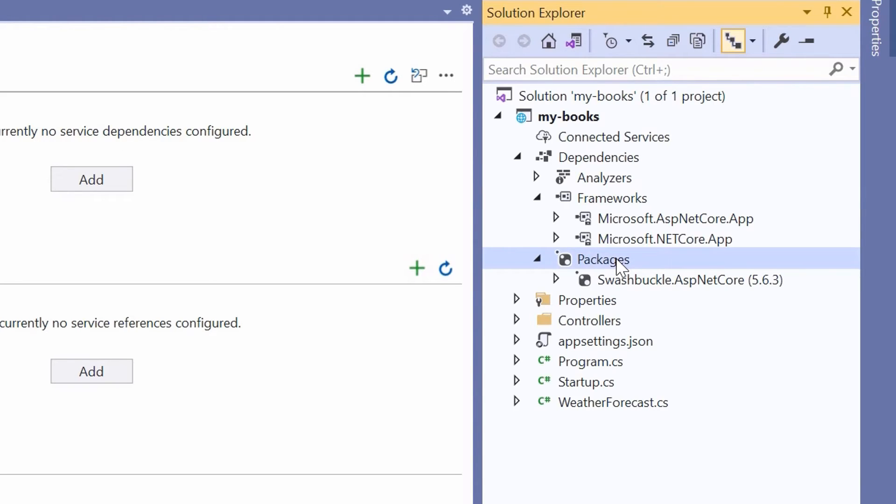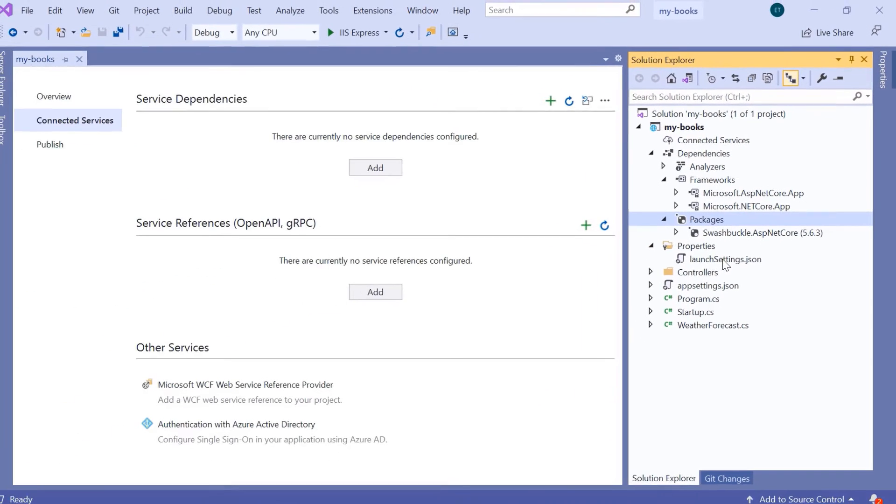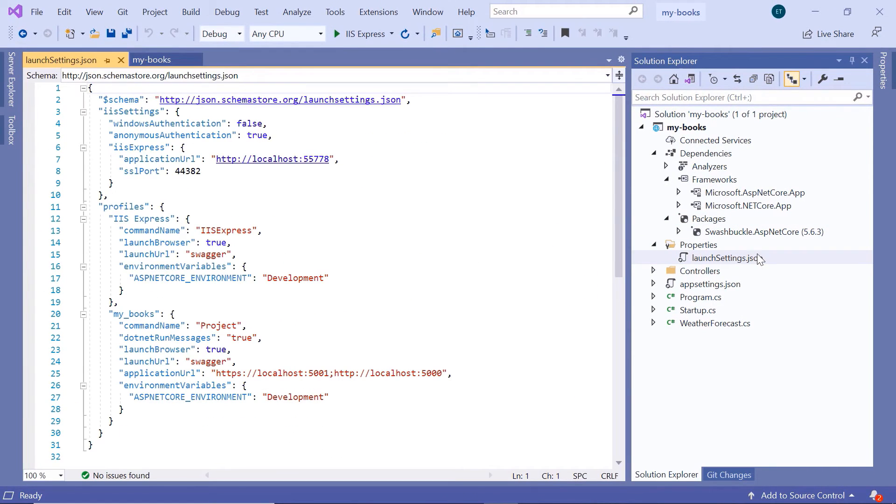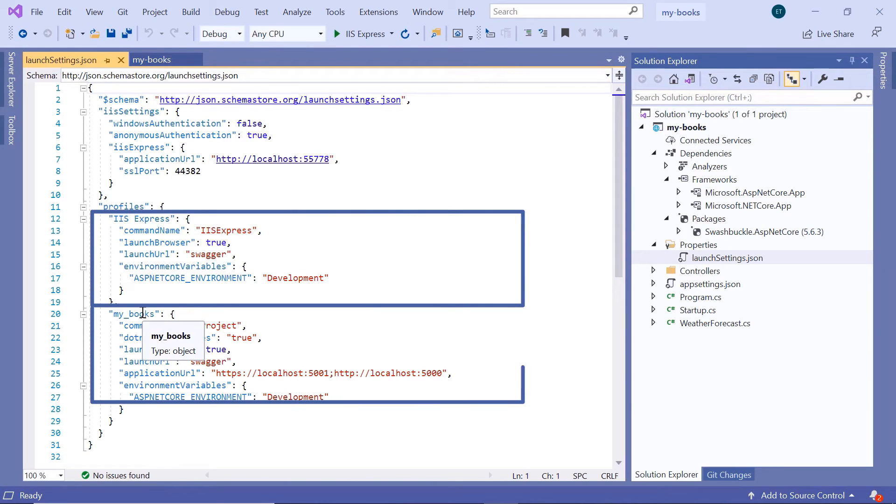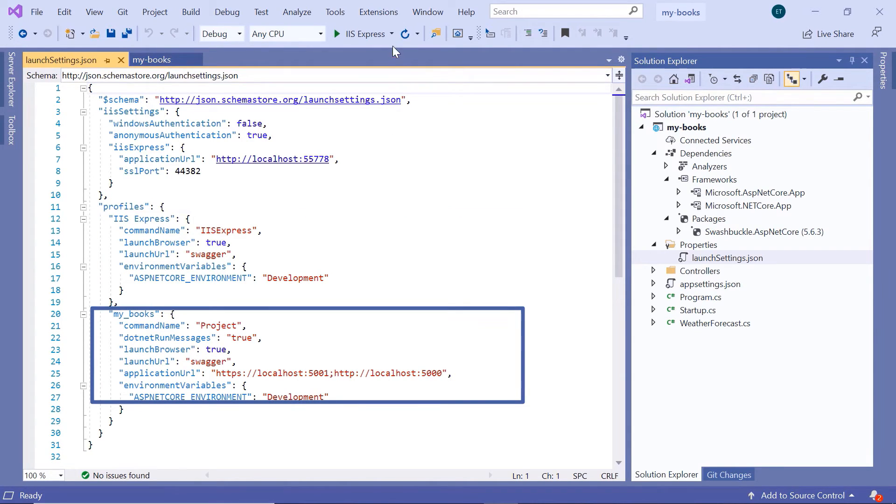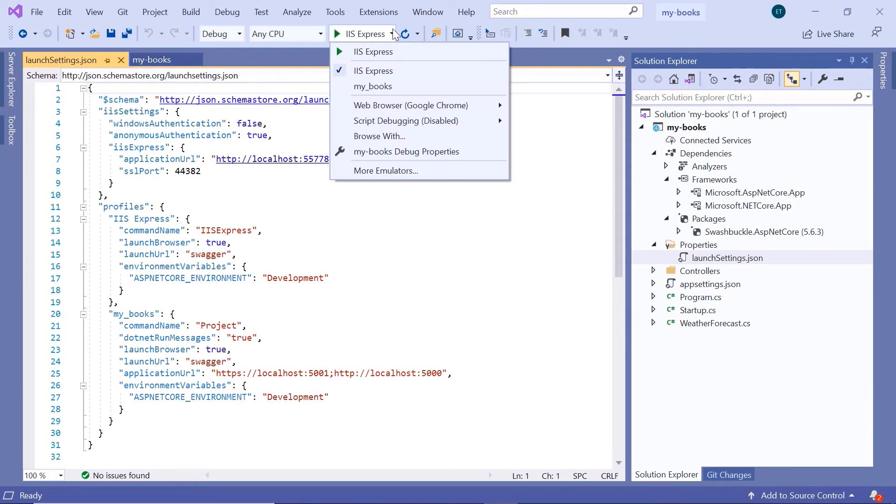Then next, we have the Properties section. Inside the Properties folder, you have the LaunchSettings.json file. Inside this file, you can define different profiles that Visual Studio will use to run your project. For example, we currently have two profiles: IIS Express and MyBooks. If you go here in the middle top of Visual Studio, you'll see that we have IIS Express selected by default, but if you want to change the profile, you can select the MyBooks profile. Inside here, you can create as many profiles as you want.